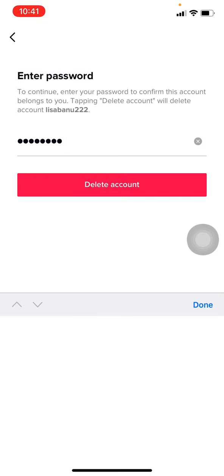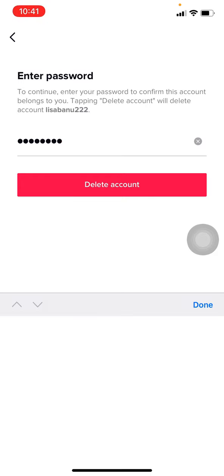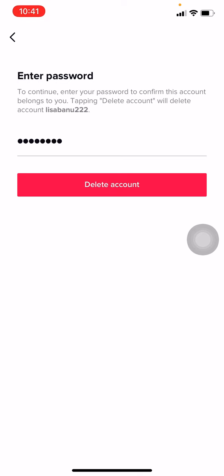After you are done, tap on Delete Account on the red icon. Now you have to tap on Delete.